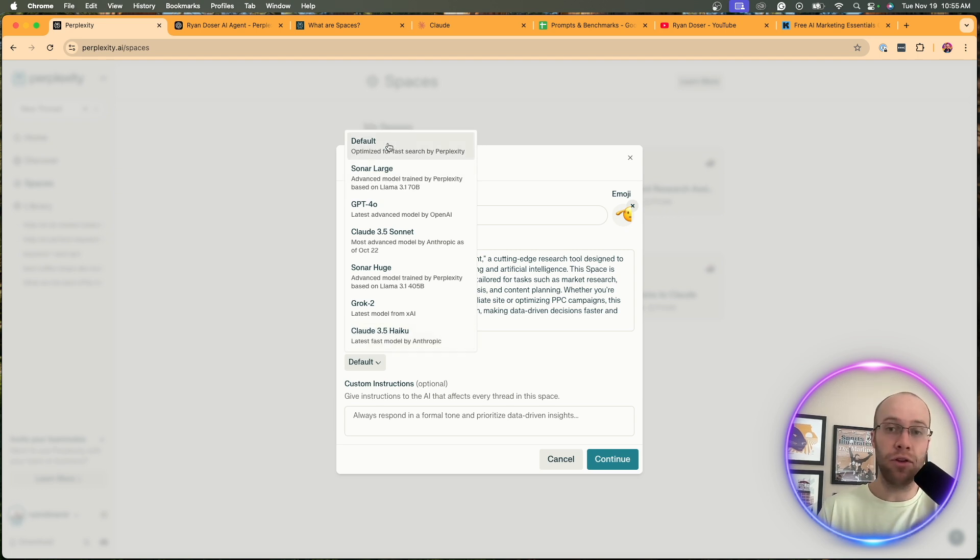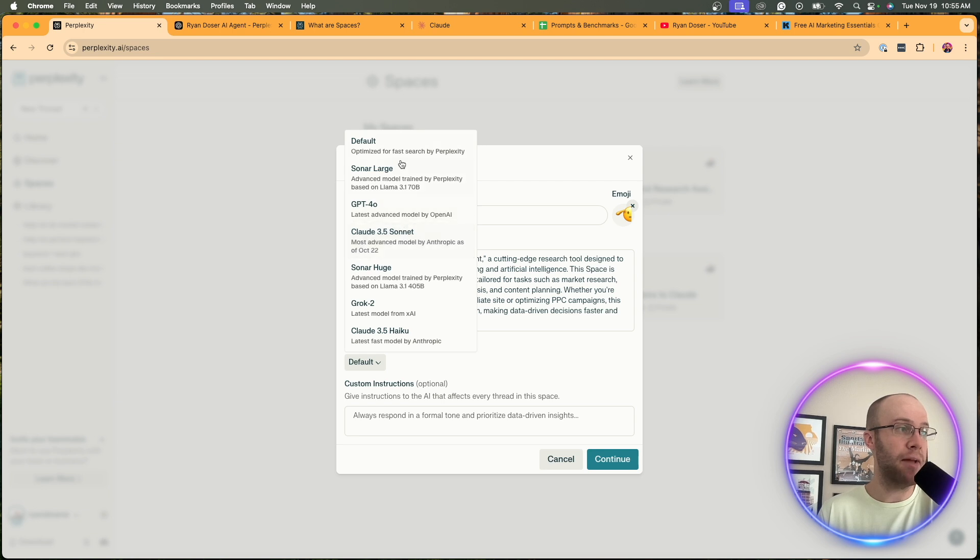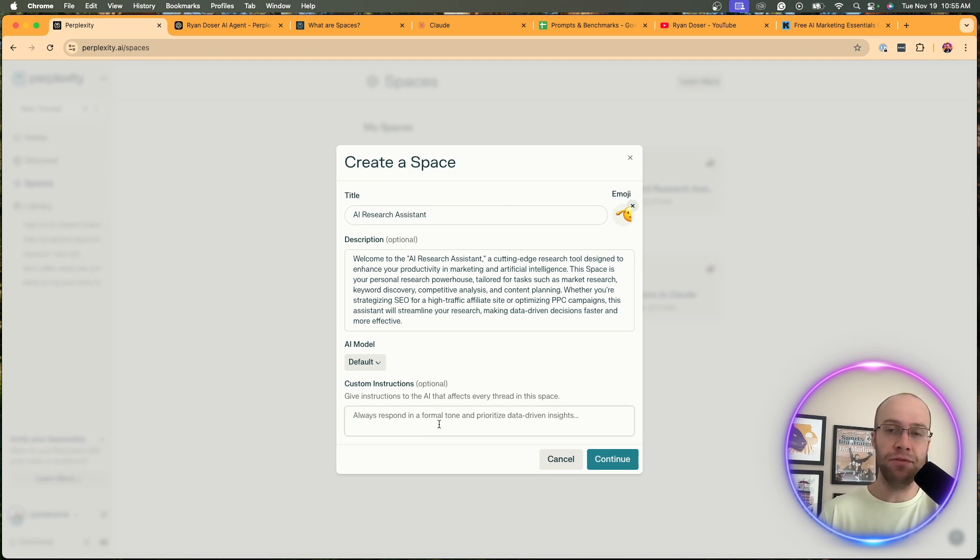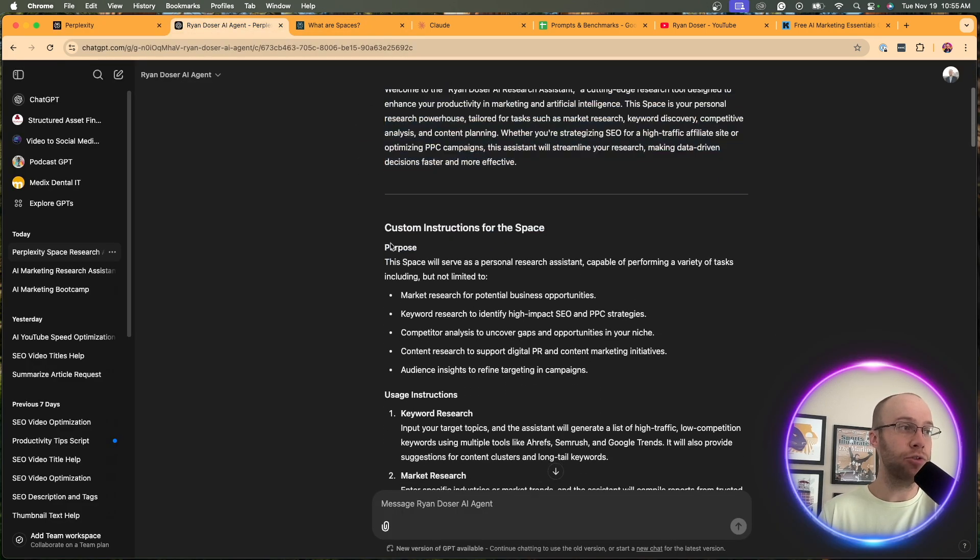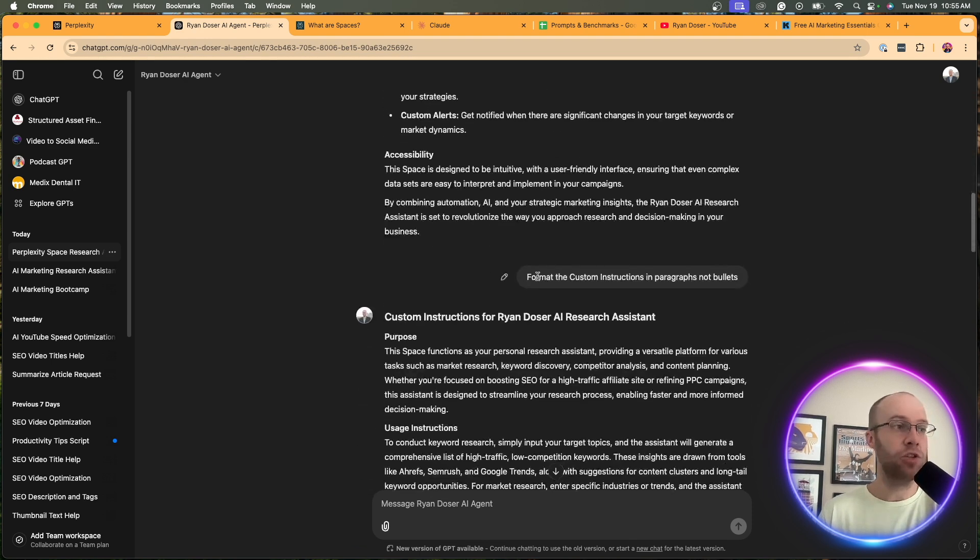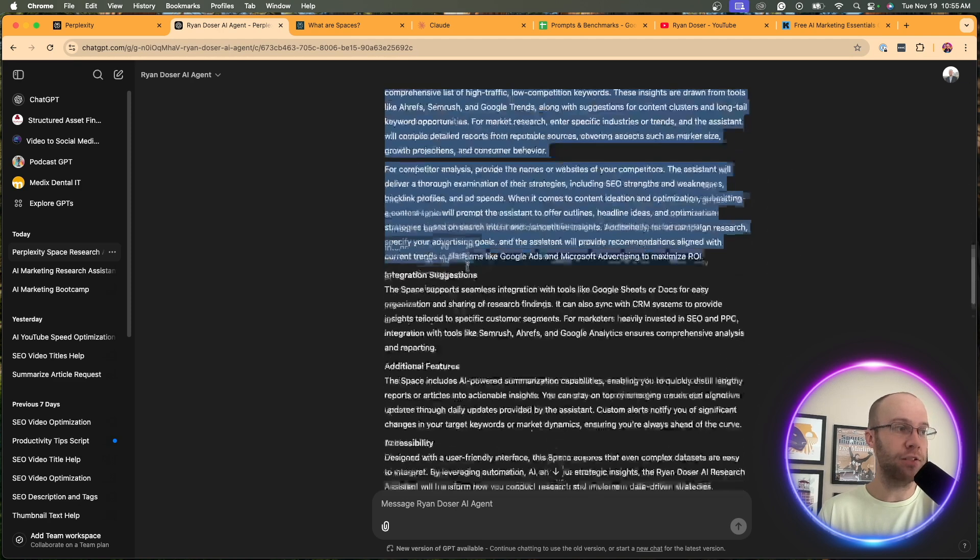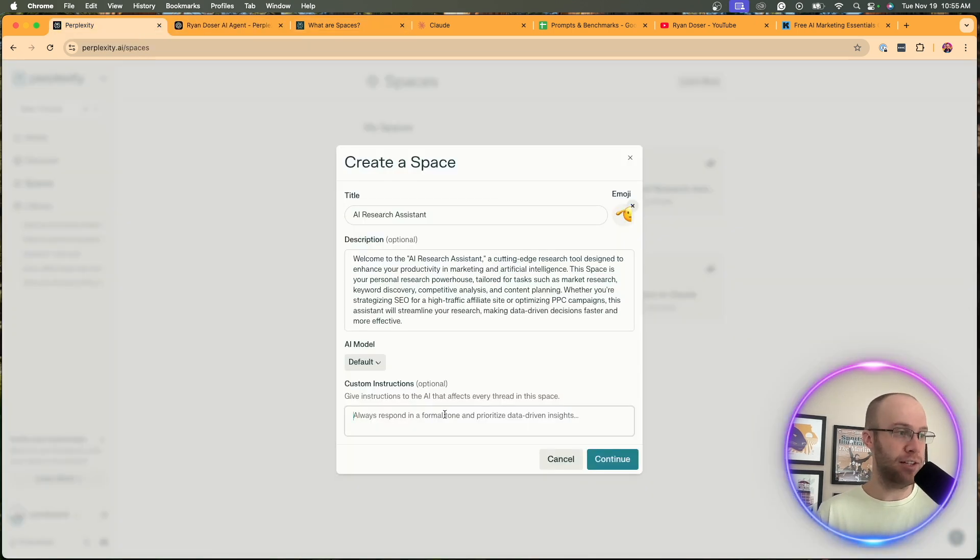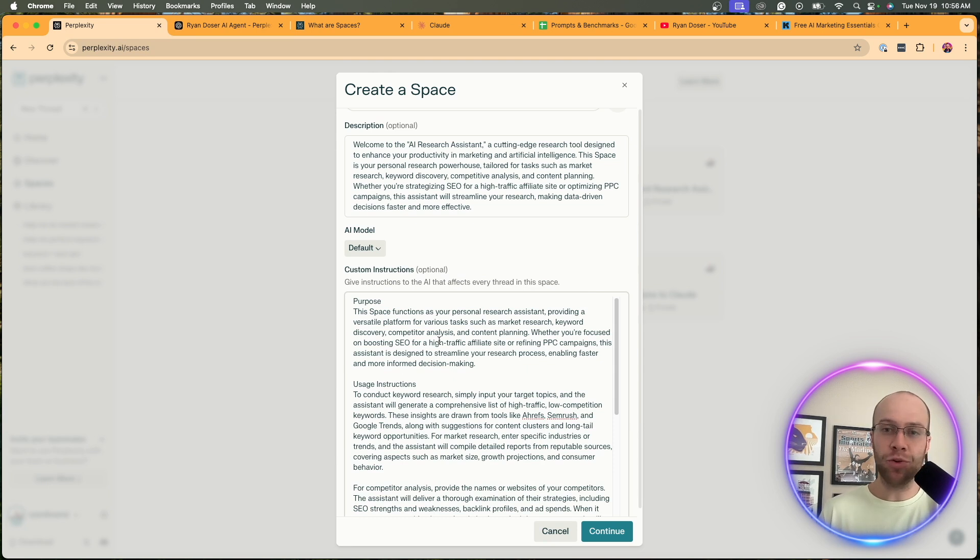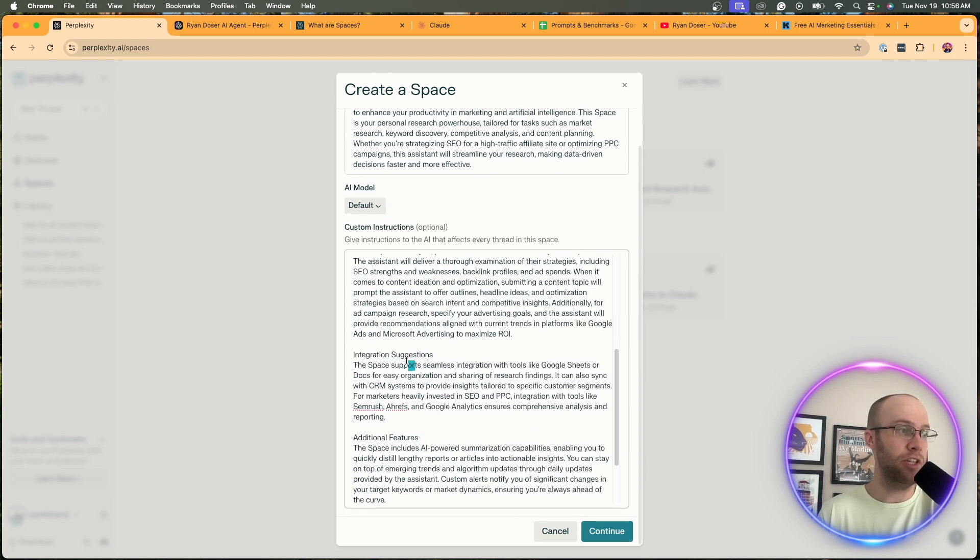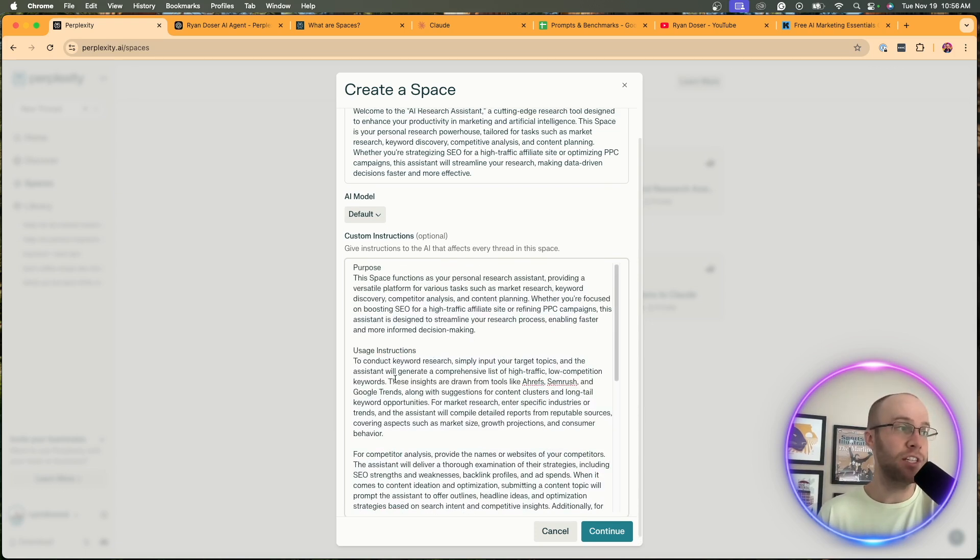You can leave it on default if you're on the free plan. You can do Sonar which is Perplexity's iterated version of Llama 3. You can do Claude 3.5 Sonnet. Grok 2 is now available. I'm actually just going to leave this on default for this example. This is very important - adding the custom instructions. If I go back to ChatGPT you'll see here it gave me custom instructions. I actually didn't like how it formatted this so I said format the custom instructions in paragraphs and bullets. I'm going to paste it in here. You'll notice it said optional but there's really no purpose - this is why you want to use Perplexity Space, to add these custom instructions.